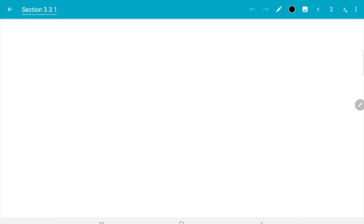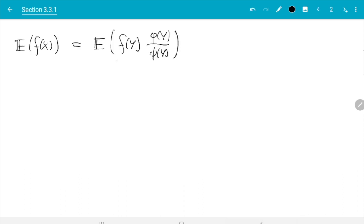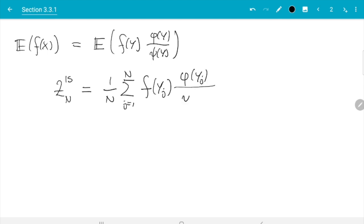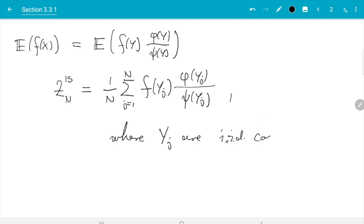We have: E[f(x)] = E[f(y)·φ(y)/ψ(y)]. The importance sampling method starts with this argument and then estimates the expectation on the right using Monte Carlo, since we know how to estimate expectations. The importance sampling estimator is Z_n^IS = (1/n) · Σ_{j=1}^{n} f(y_j)·φ(y_j)/ψ(y_j), where y_j are iid copies of y.